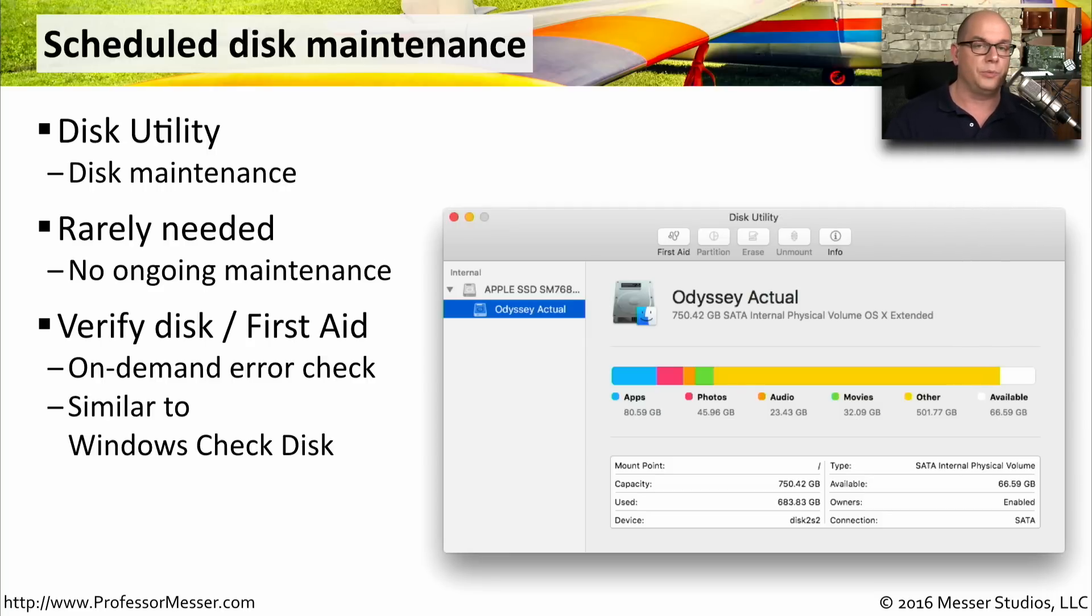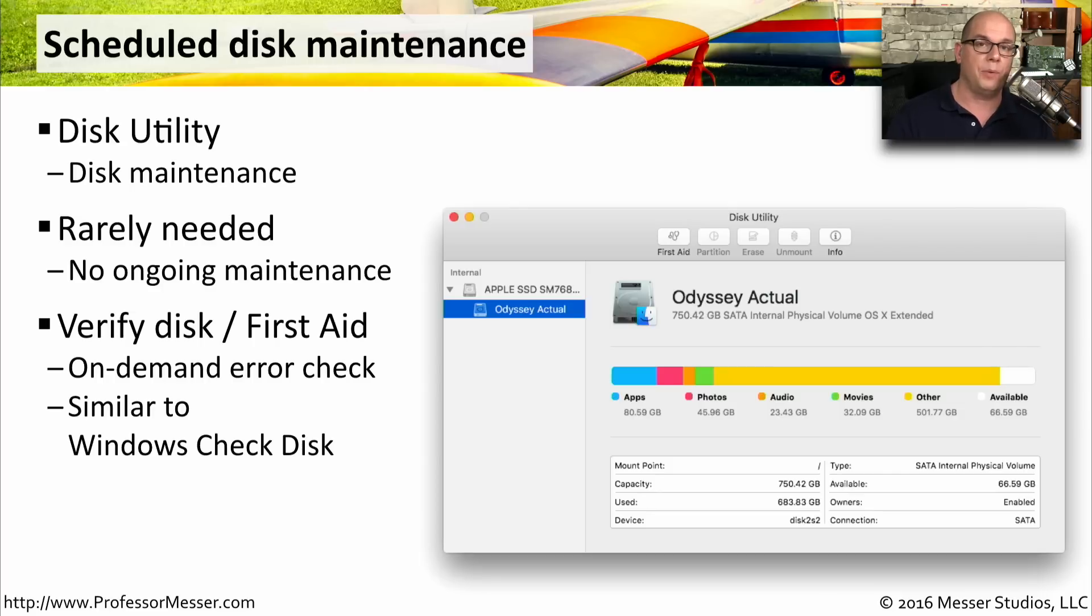This is very similar to running the disk check inside of Windows to check the operating system file structure and make sure that the drive itself is able to work properly.